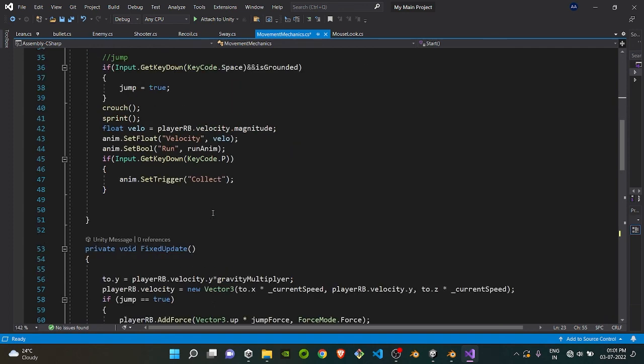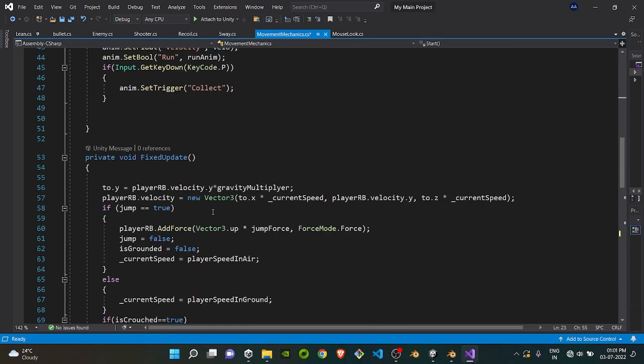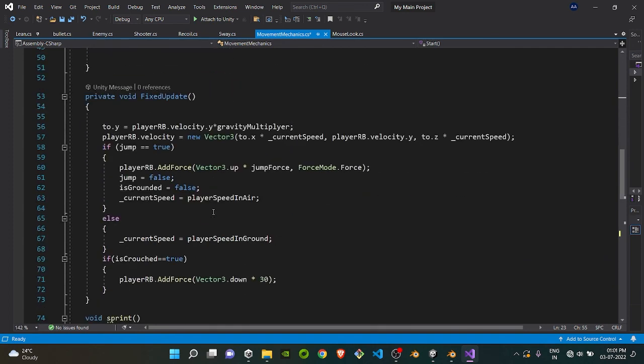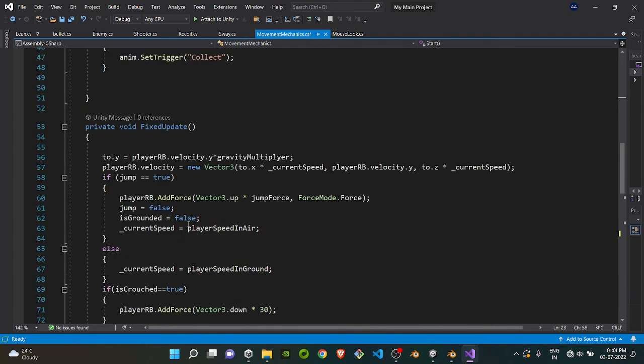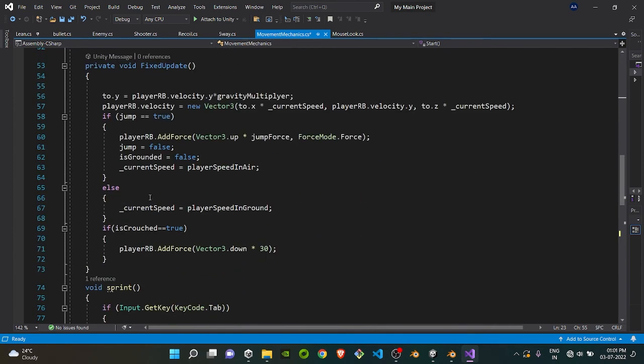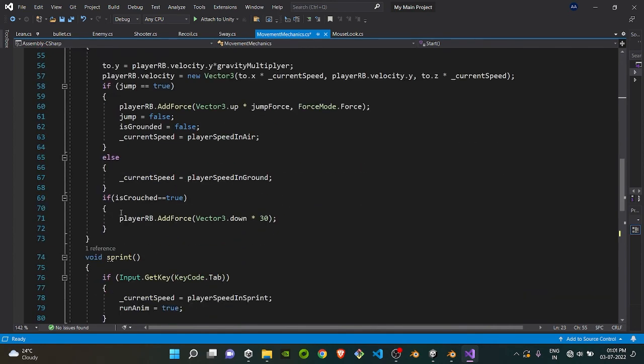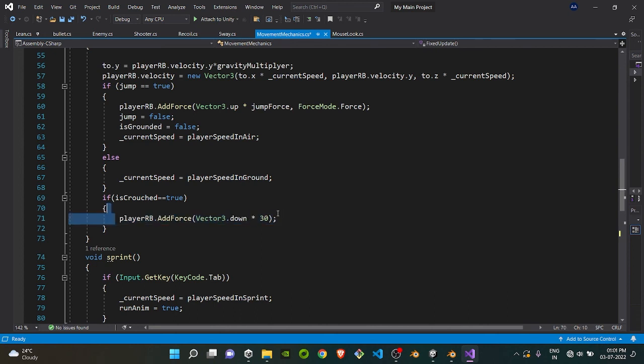Basically what we are doing is we are taking the capsule collider, storing its original height in a float game object, and if the user presses the C key, we are just shrinking the collider to half its original size so that the player will go down. We are also adding a little bit of force when we are crouching.